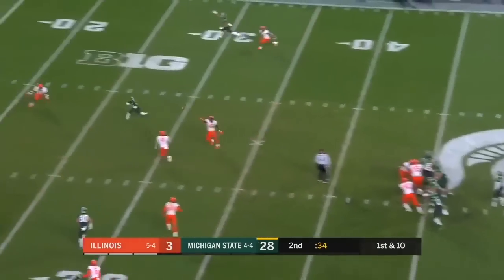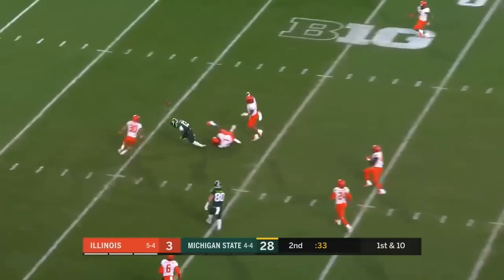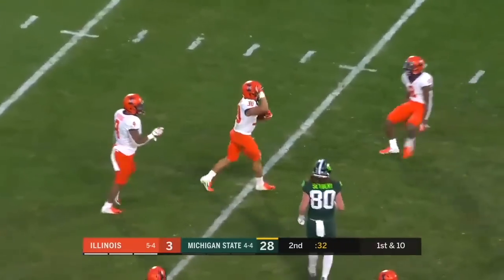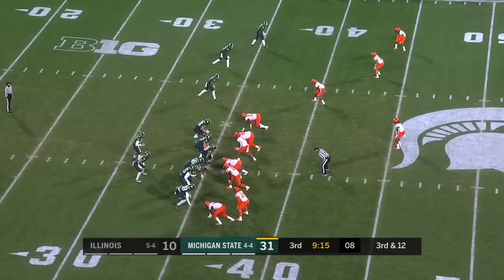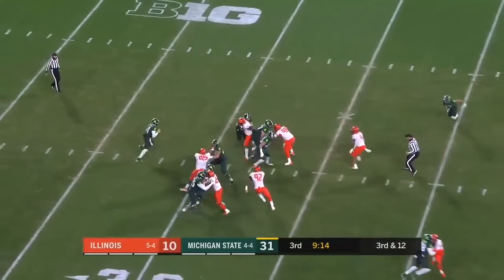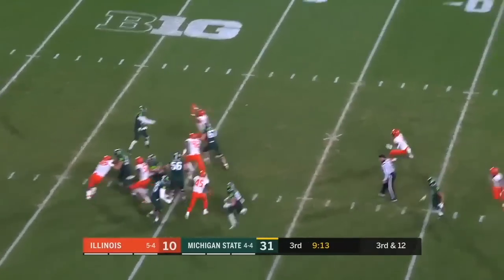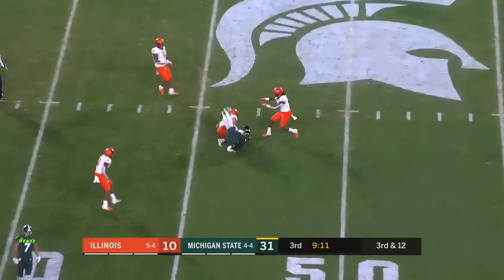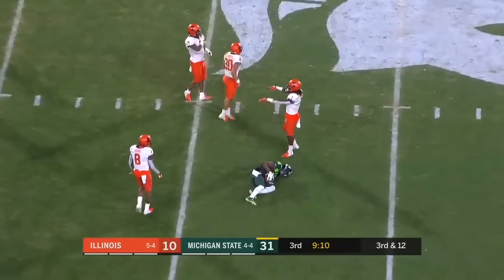On first down, Lewerke. Deflected, and it's intercepted by Sidney Brown. Third and 12. Lewerke steps, throws, and that's incomplete.